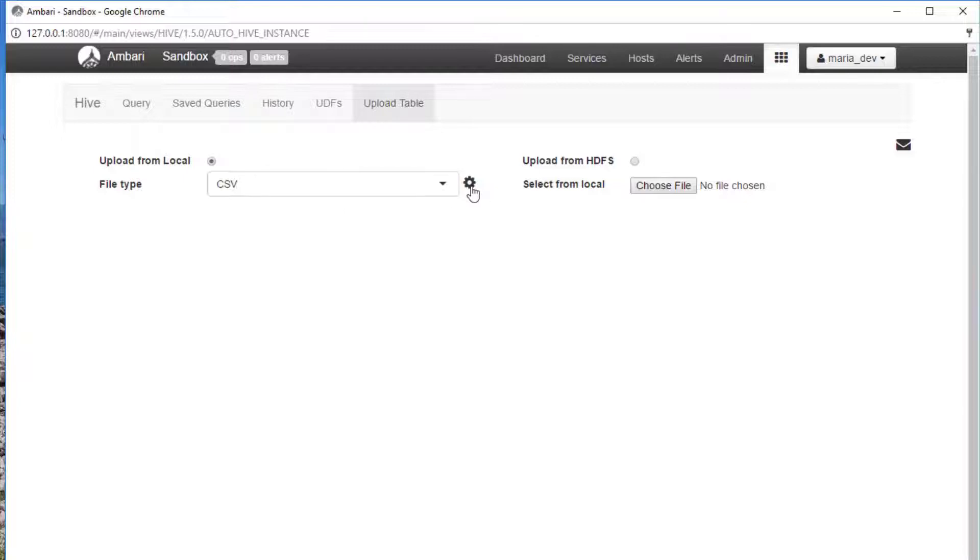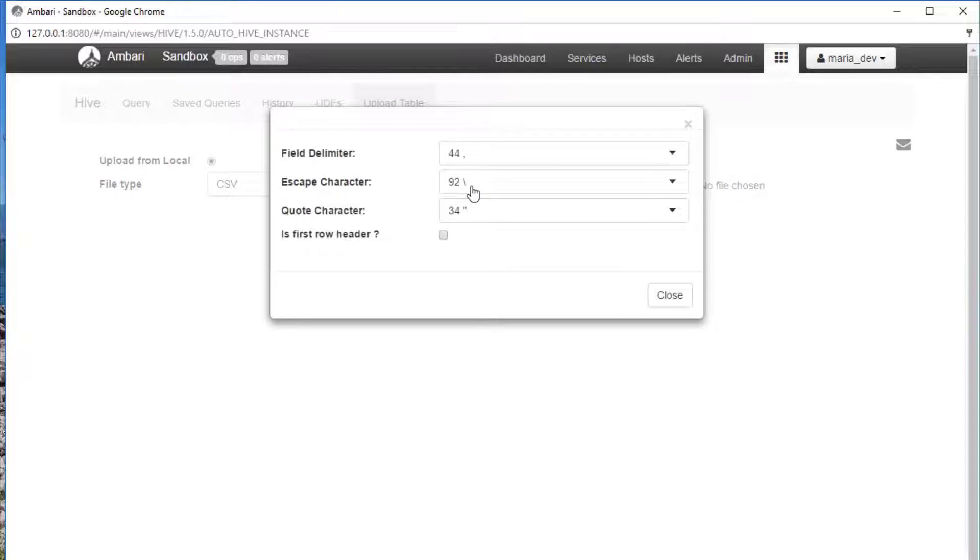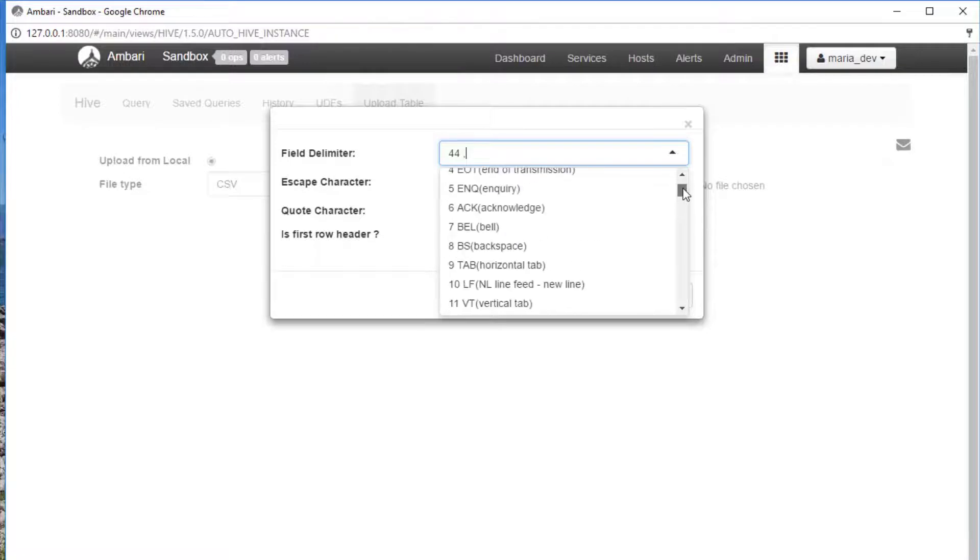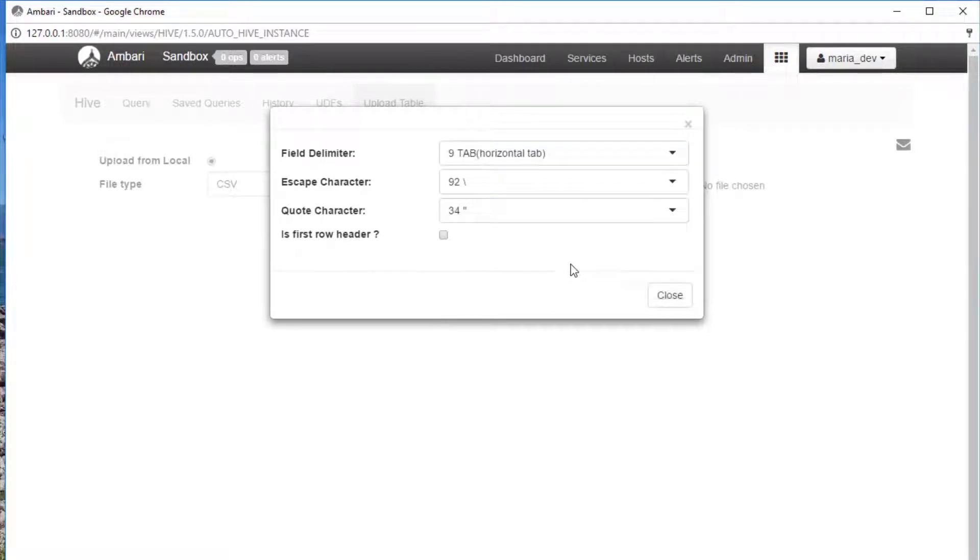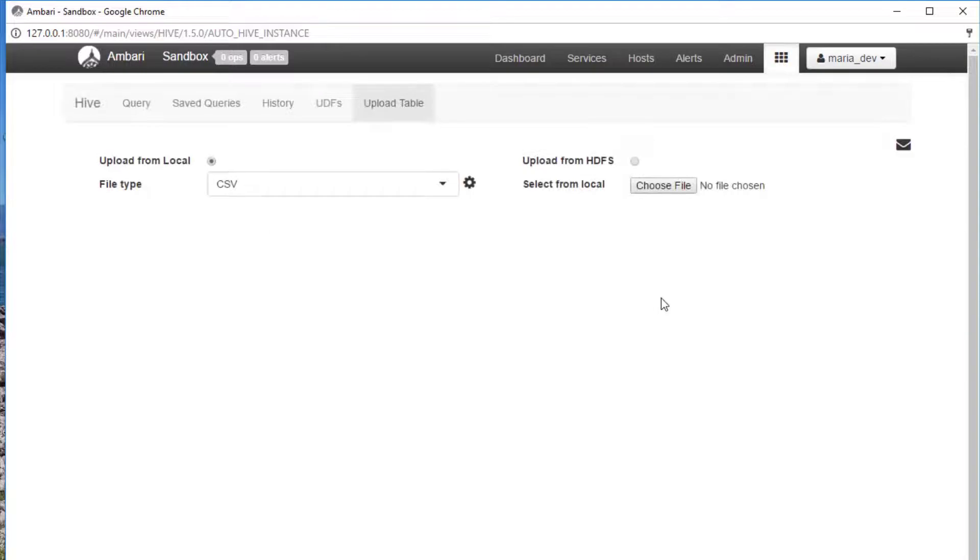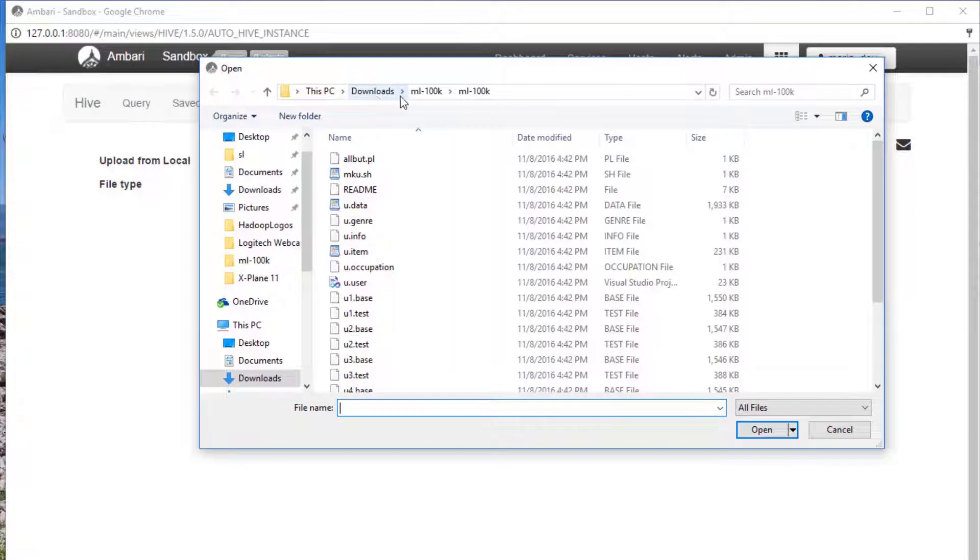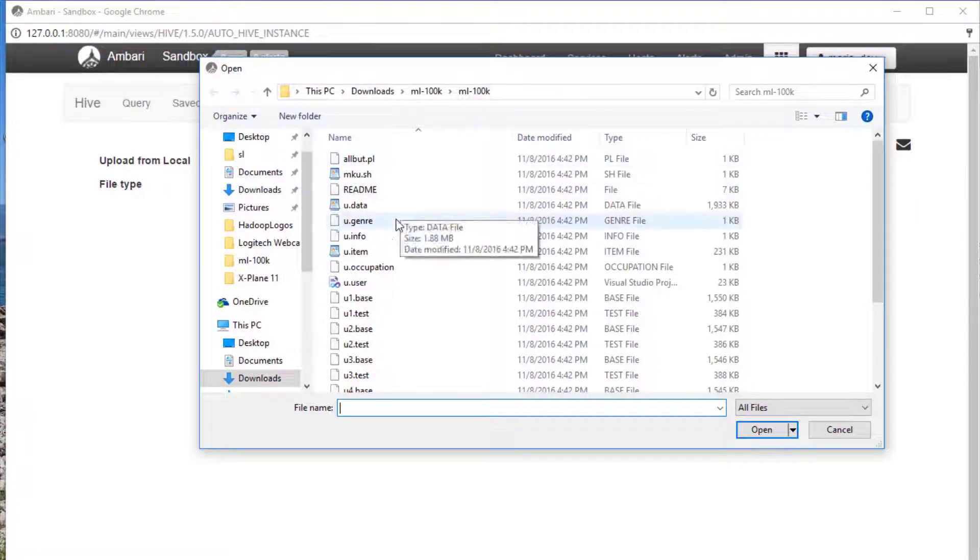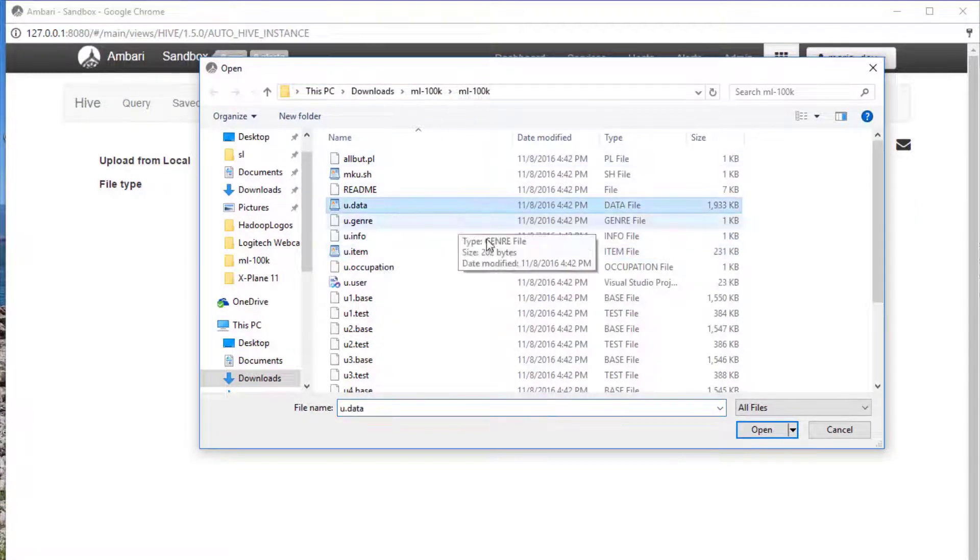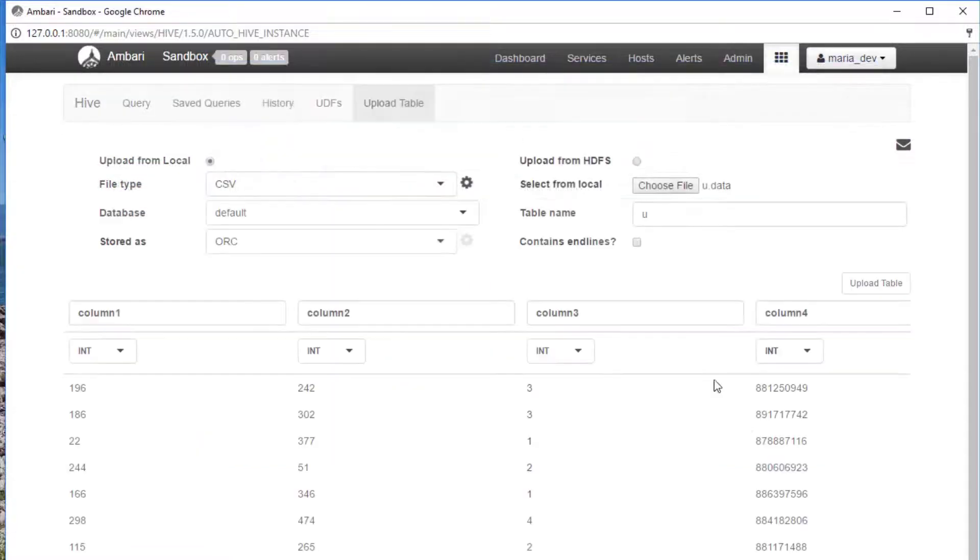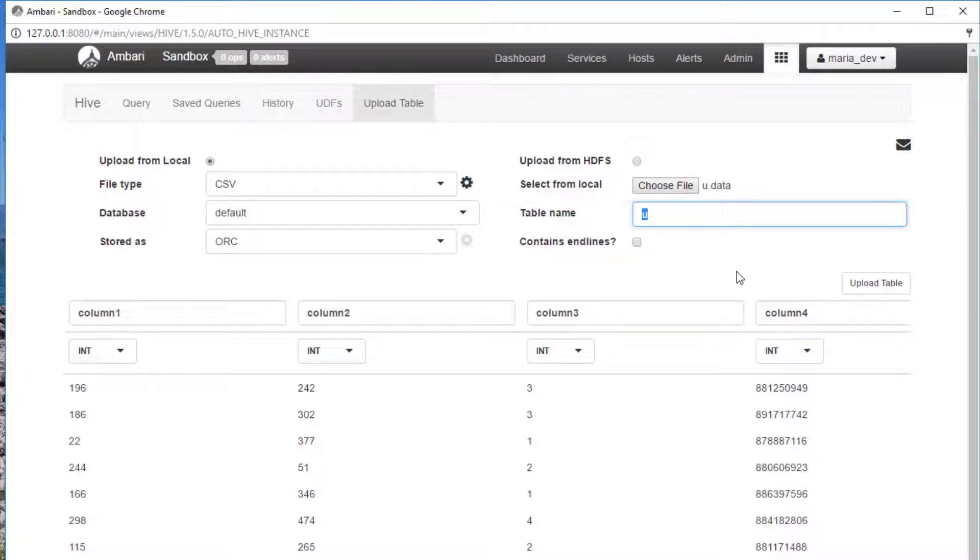So let's start with the ratings data file. We know that's delimited by tab characters, so I'm going to select ASCII value 9, the tab character there, and I'm going to import it from my local file system. So again, navigate to where you downloaded and extracted the ml-100k folder, and we're going to select the u.data file. Open that up, and we need to give this table a name. We're going to save it into a table named... I don't know, how about ratings? That's creative.